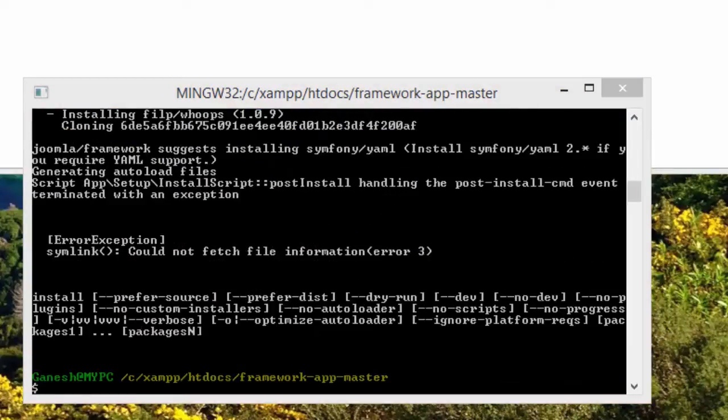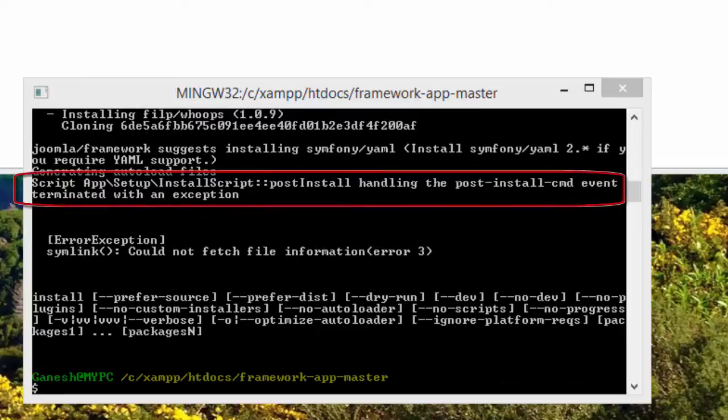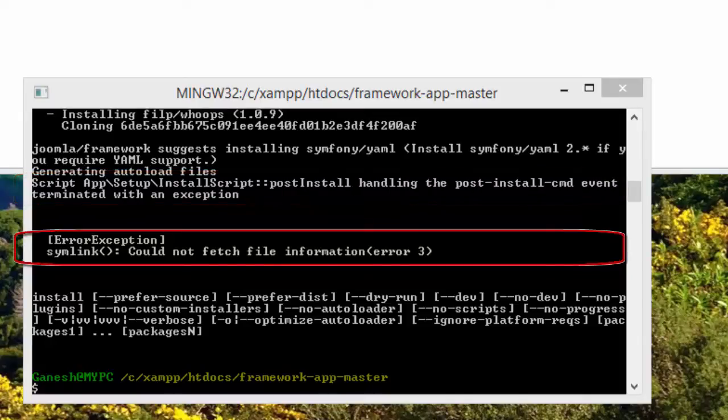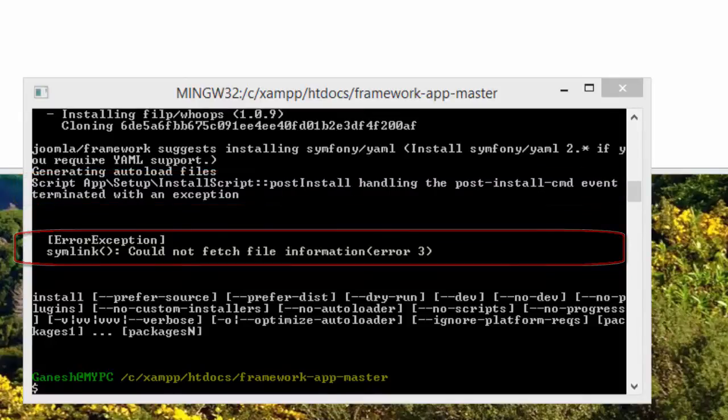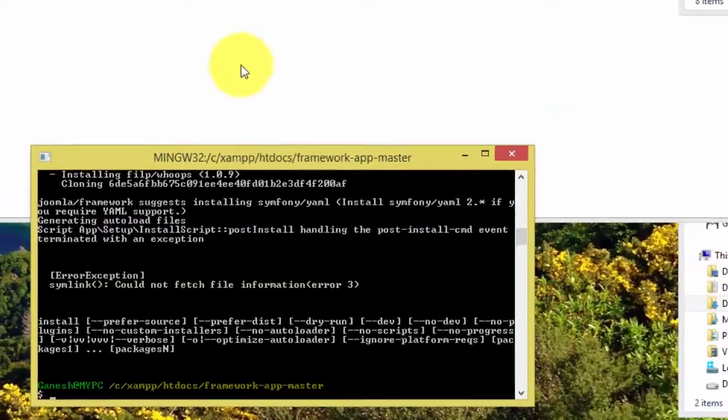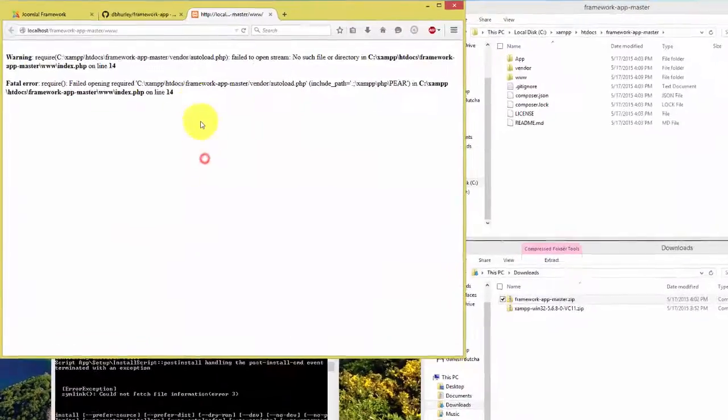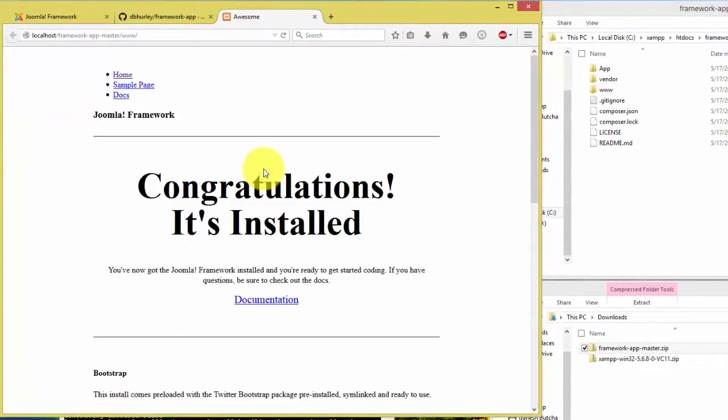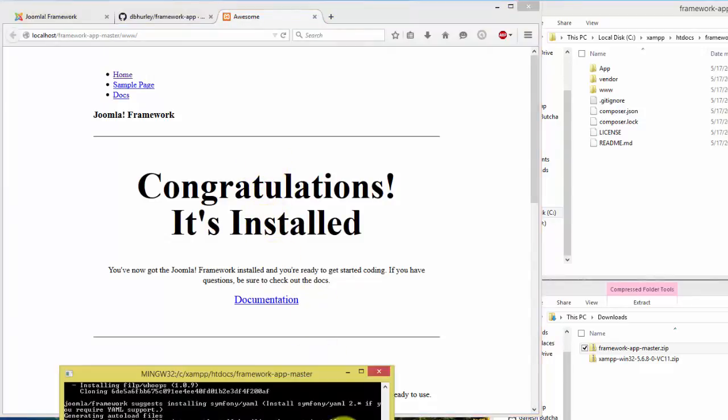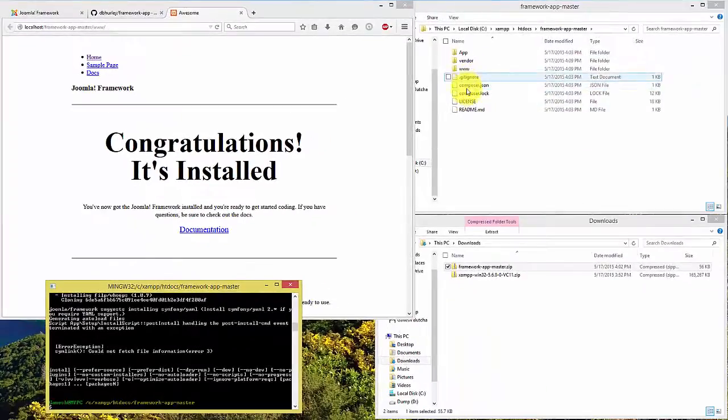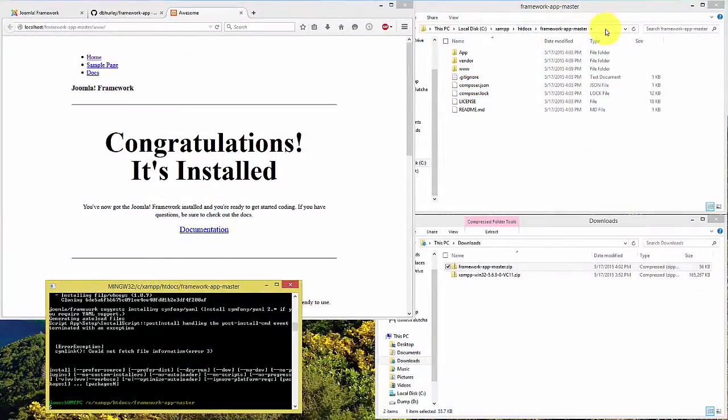Under Windows operating system, post install script might fail during the creation of symlinks to assets folder under www, which results in not loading bootstrap files. This problem can be fixed by copying bootstrap files from bootstrap vendor directory to assets folder.